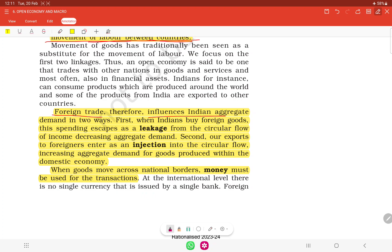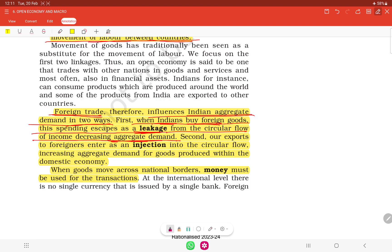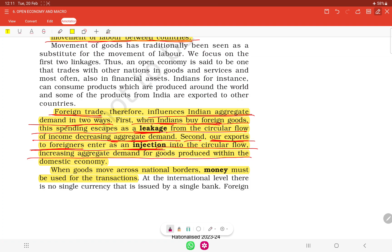Foreign trade influences India's aggregate demand in two ways. When Indians buy foreign goods, this spending escapes as a leakage from the circular flow of income, decreasing aggregate demand in our country. Second, our exports to foreigners enter as an injection into the circular flow of income, increasing aggregate demand for goods produced within the domestic economy.